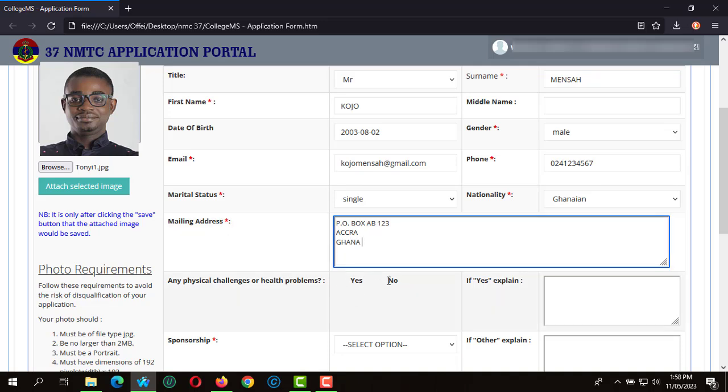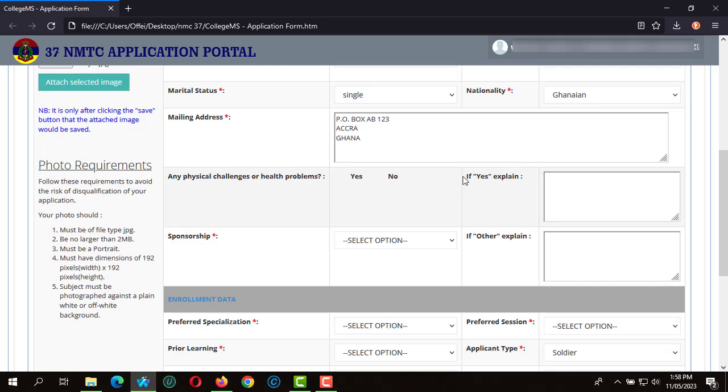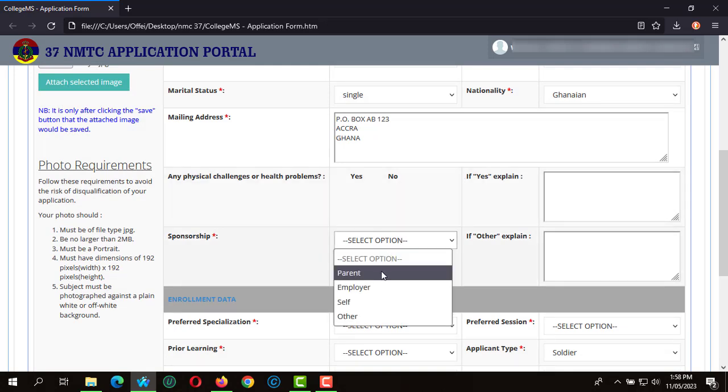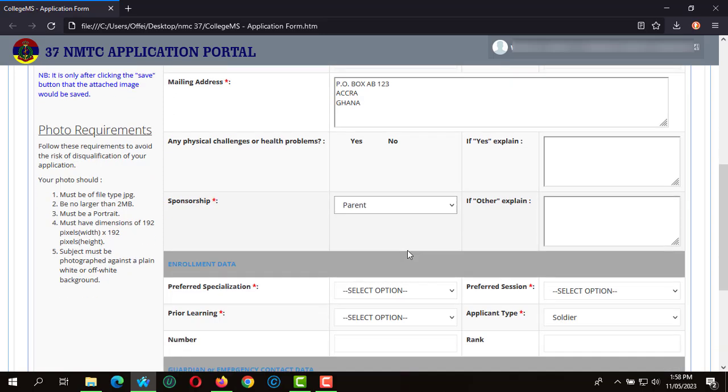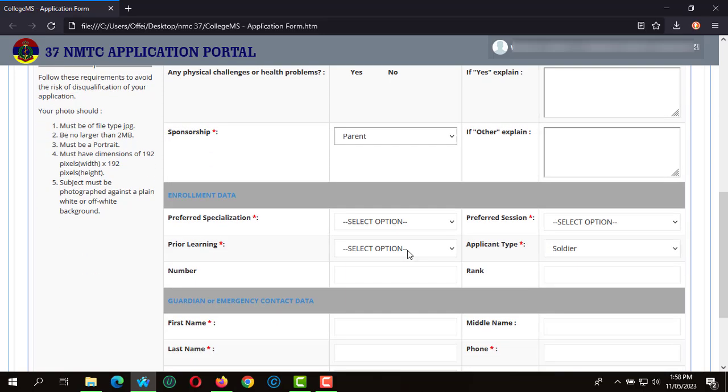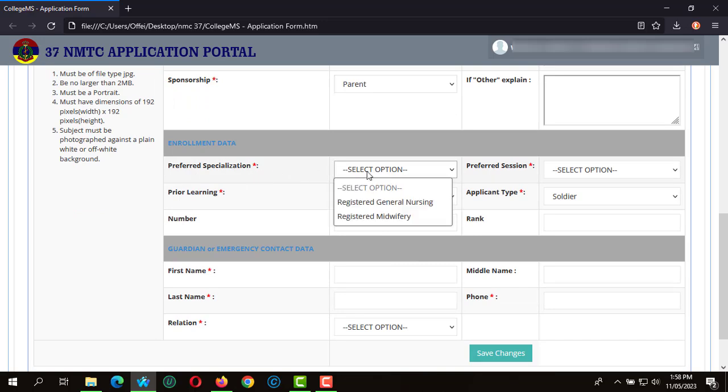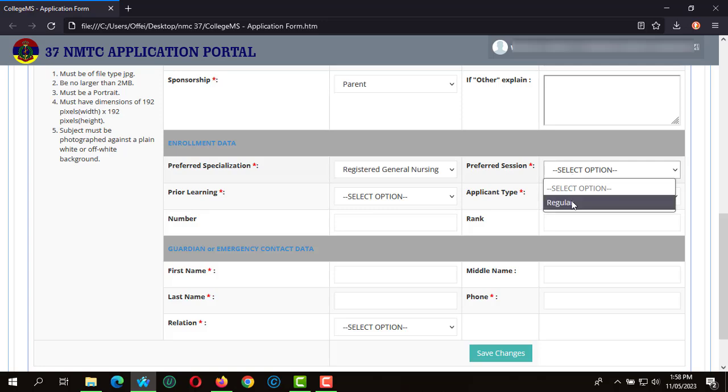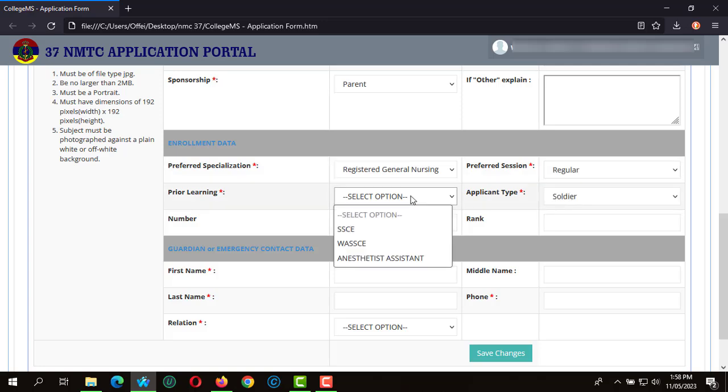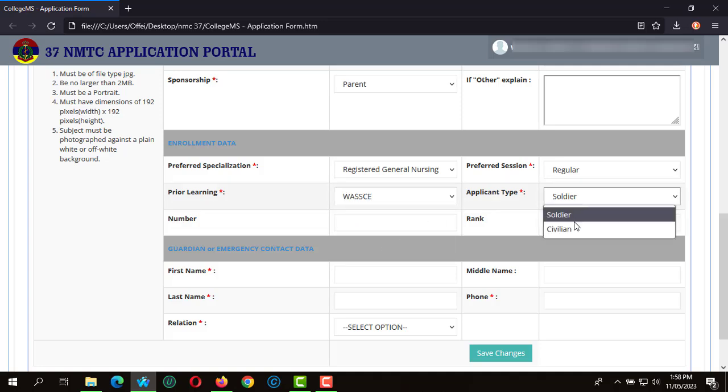Do you have any physical challenge? I'm going to indicate no. Do you have any sponsorship? I'm going to indicate parents. In my enrollment data, I'm going to indicate registered general nursing, and prior learning I'm going to indicate my WASI. Preferred session, I'm going to indicate regular, and the application type I'm also going to indicate civilian as my application type.